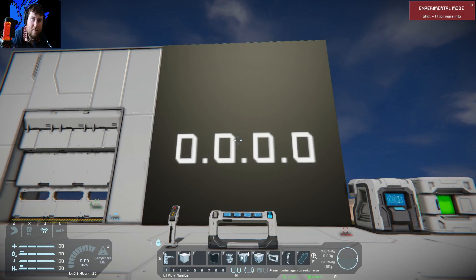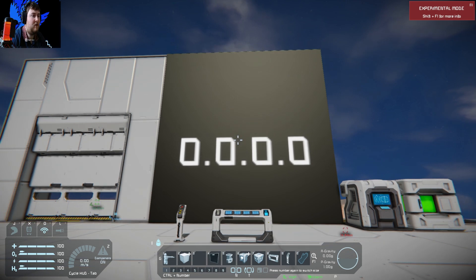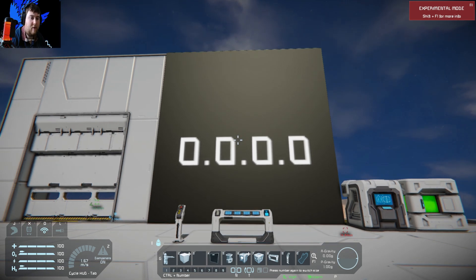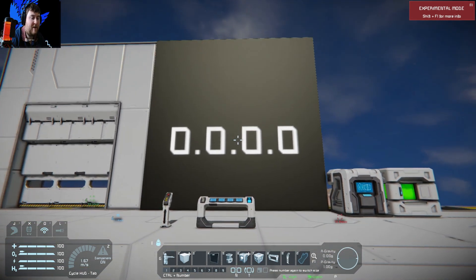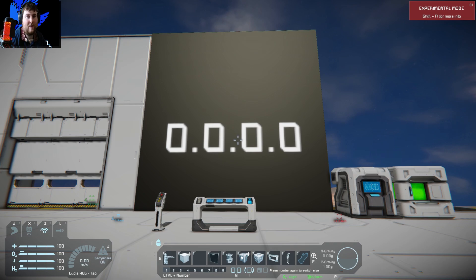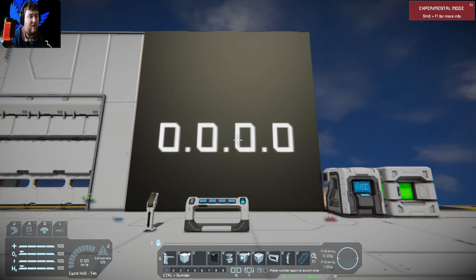Hello everyone, welcome back to another Space Engineers script tutorial. I have a few requests for making numbers that increment and decrement. In this tutorial I've made a combination lock that opens up a safe door.